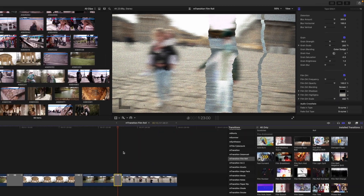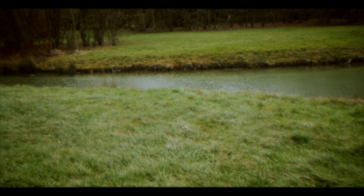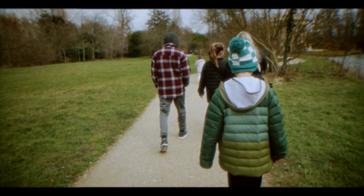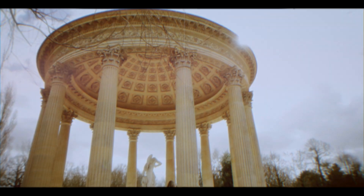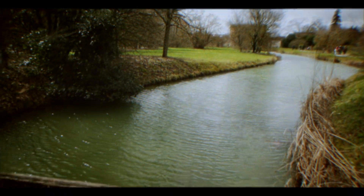And that is it from me. Once again, this is George Edmondson — thank you so much for checking out the M Transition Film Roll tutorial. M Transition Film Roll is now available on motionvfx.com. Be sure to subscribe and we'll see you on the next one.